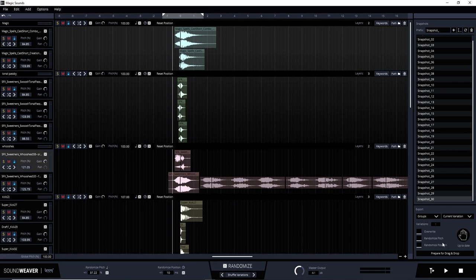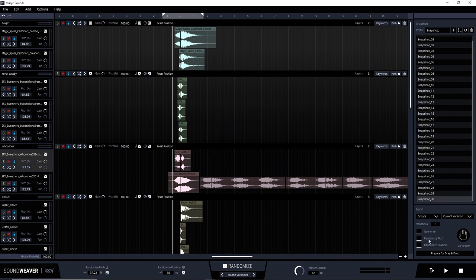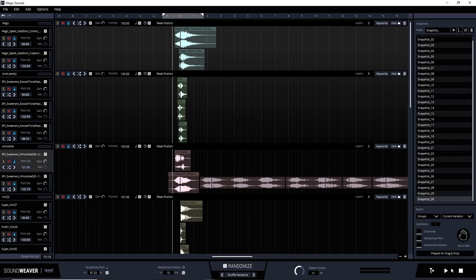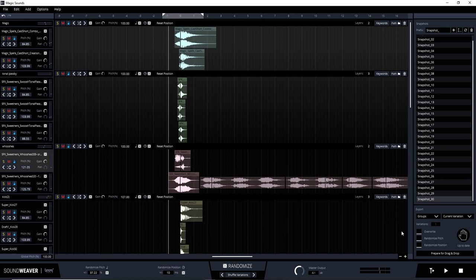To finish off the export section, there are three more parameters. Overwrite will overwrite previously exported sounds, so be careful with that. Randomize pitch will randomize the pitch of every layer on export. You can also randomize the position — the hit point position. Down at the bottom right is the transport: play and stop. The loop button, when turned on, restarts the sound from where you first pressed play; when off, the transport stays at the end of the sound.